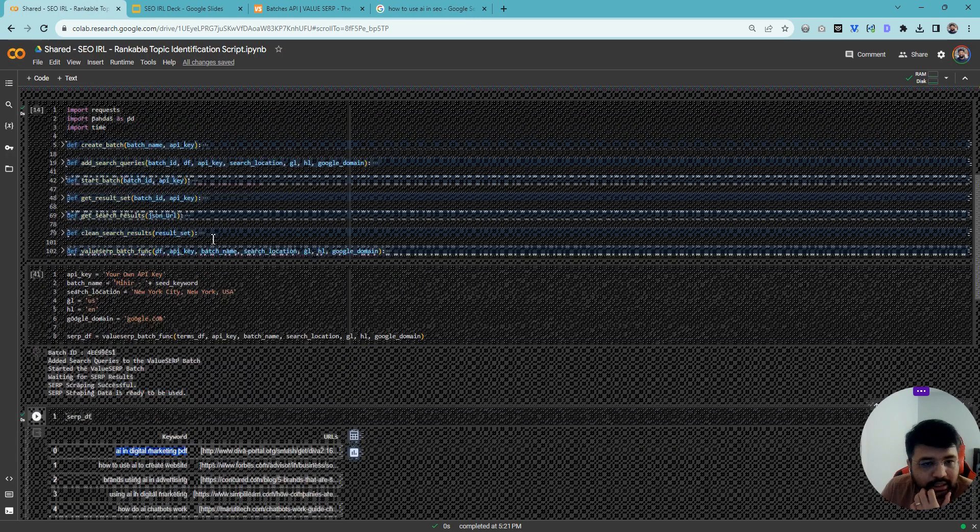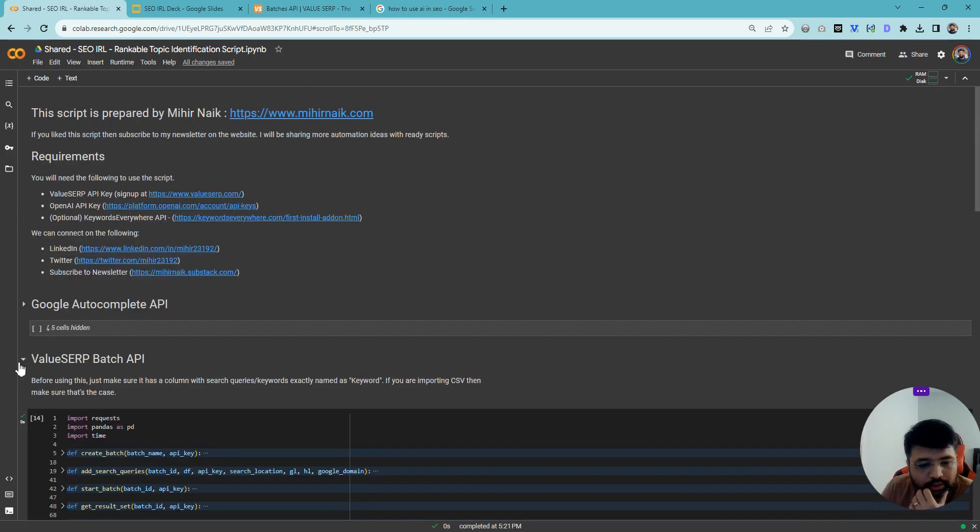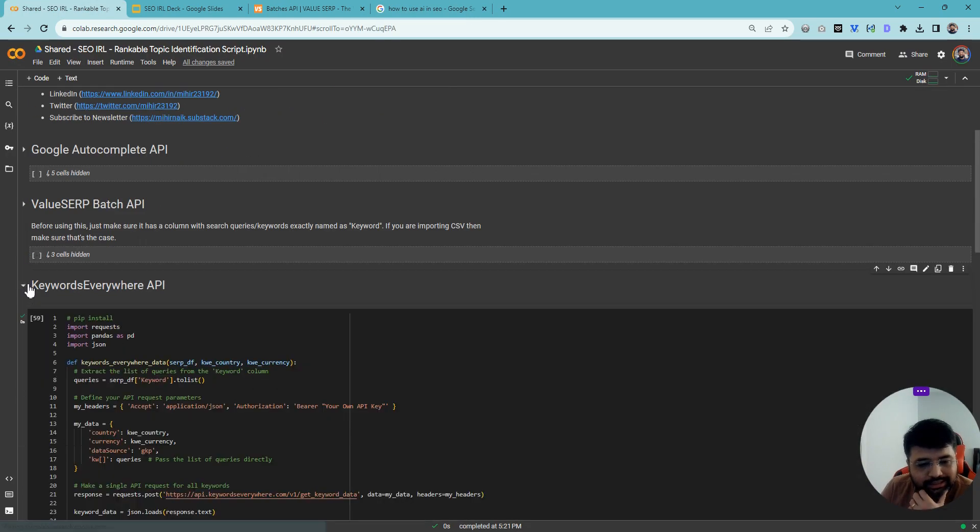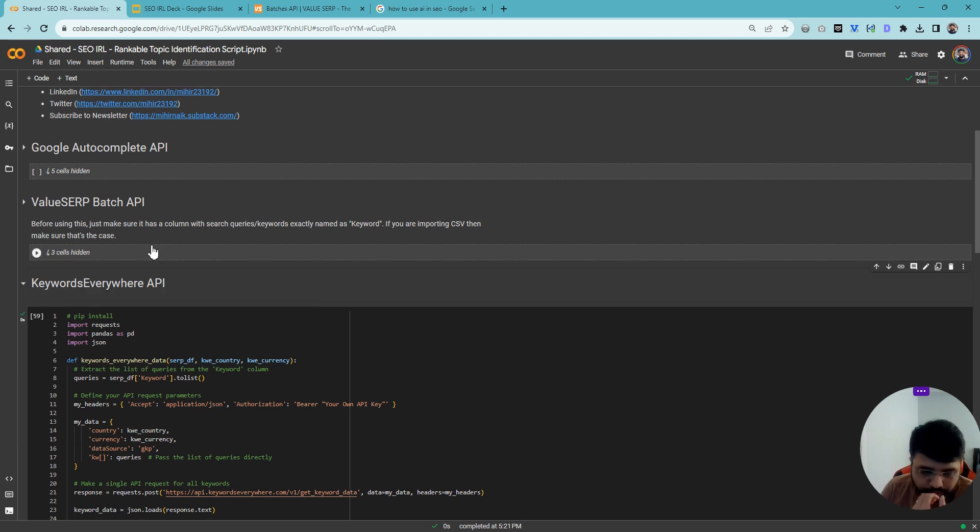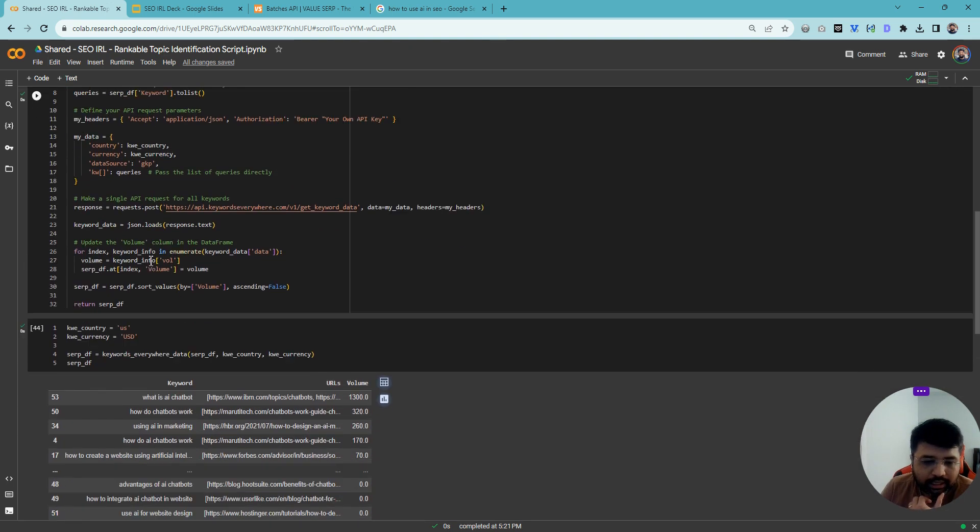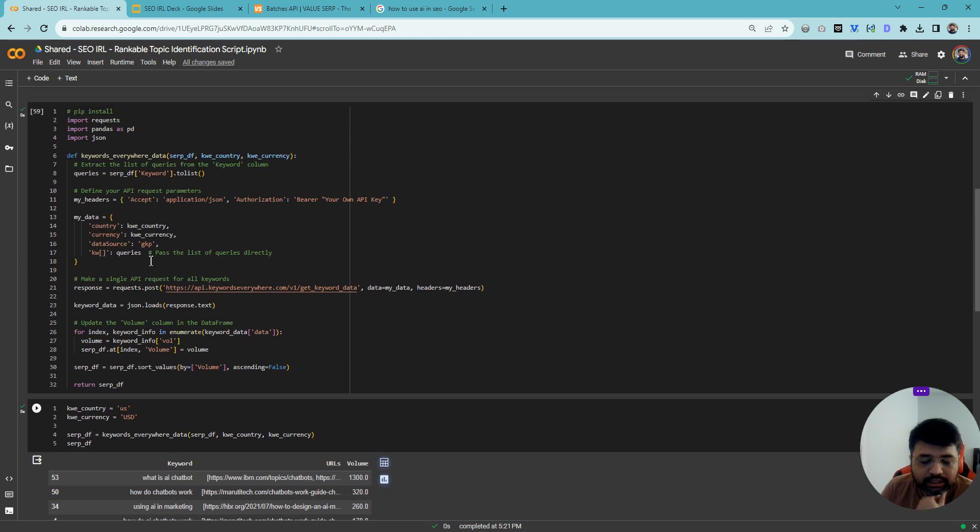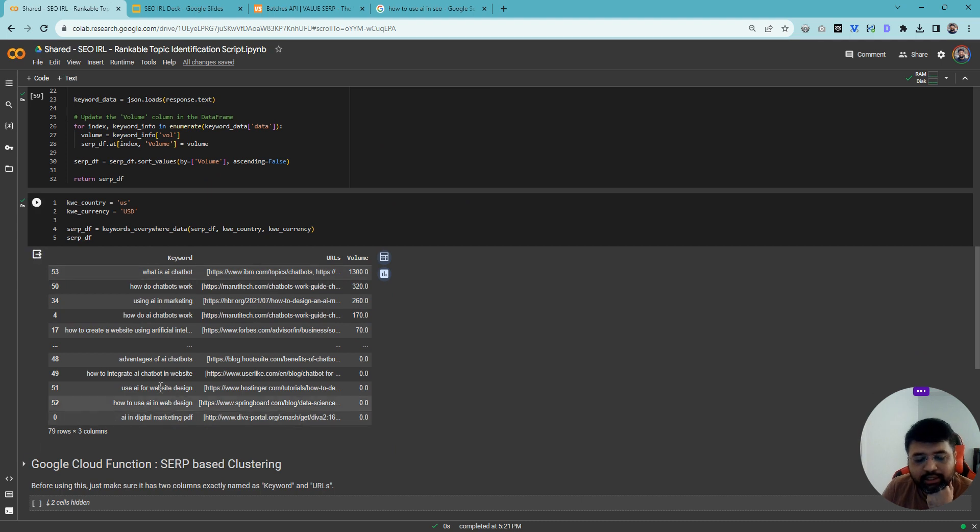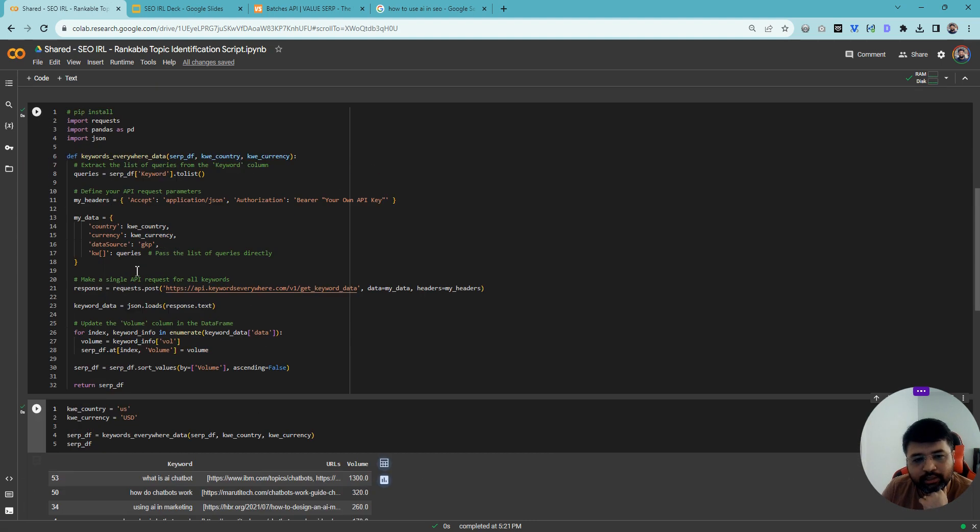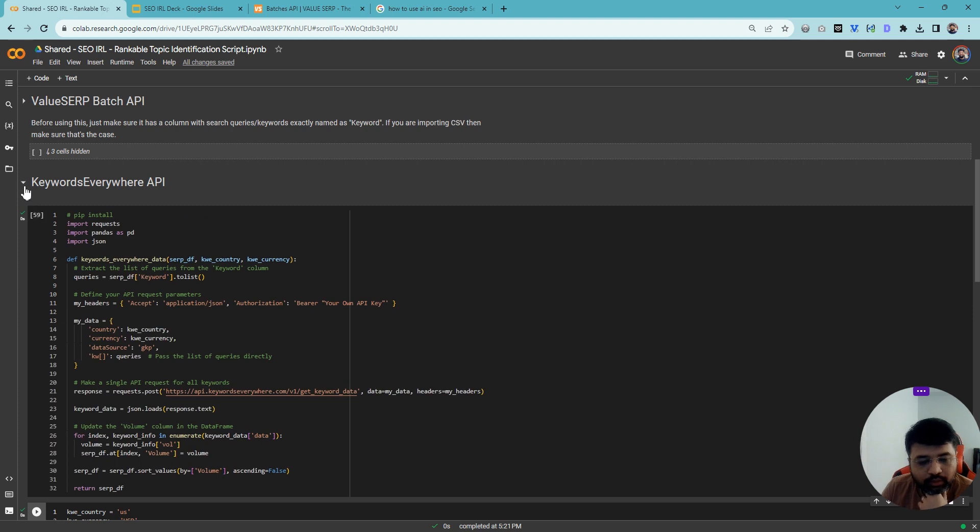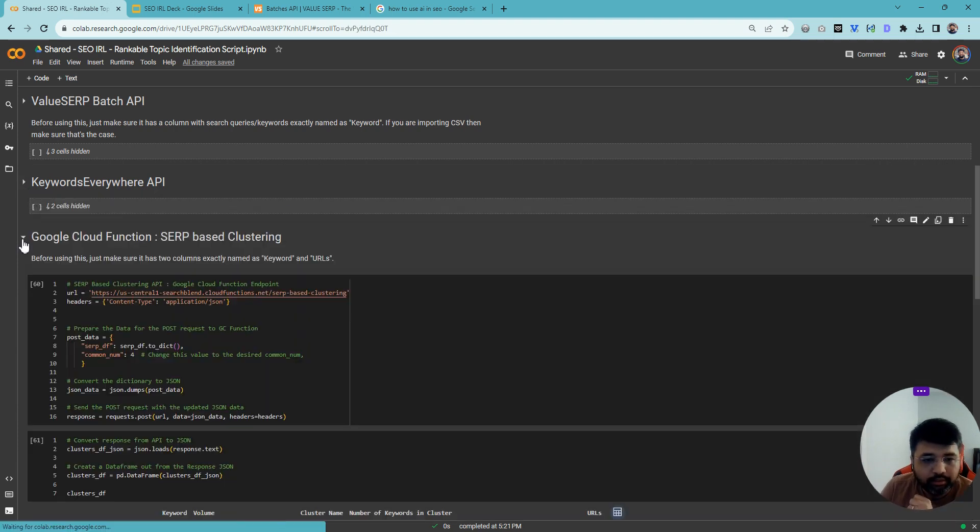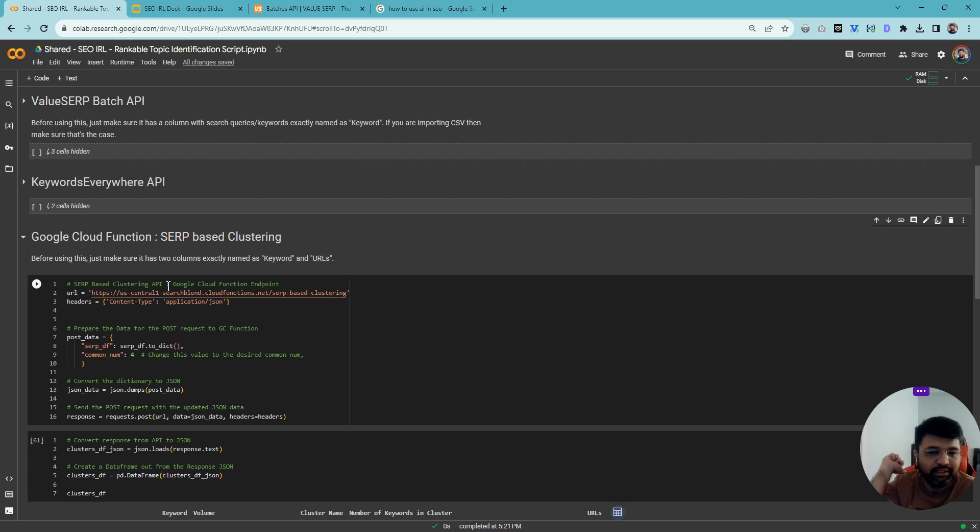The next step, which is optional, is that I'm also using Keywords Everywhere API to fetch the volume for that. So I have 79 keywords. Now I got volume for all of them, and I'll show you where I'm using that.